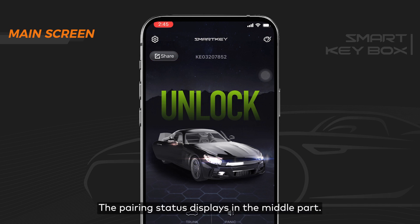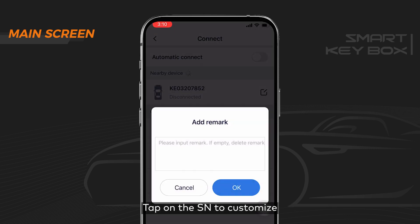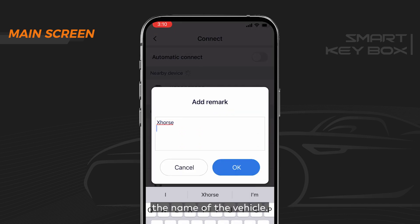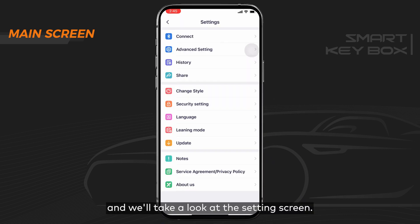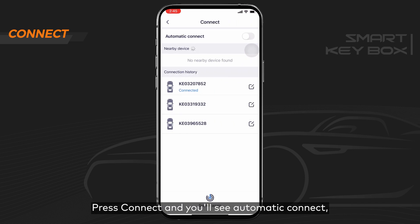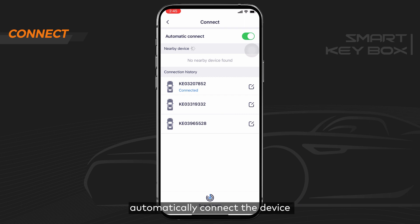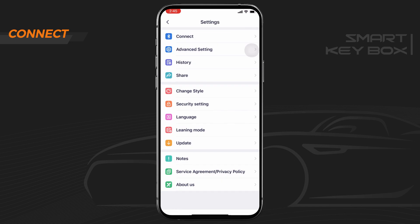The pairing status displays in the middle part — it'll display your device's serial number after pairing. Tap on the serial number to customize the name of the vehicle. Press the settings icon and you'll see the settings screen. Press Connect and you'll see the automatic connect option, which can be toggled on or off. If desired, switch the toggle on to automatically connect to the device you've previously paired.